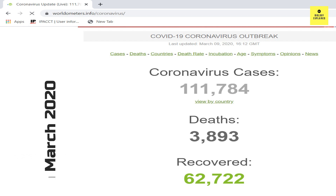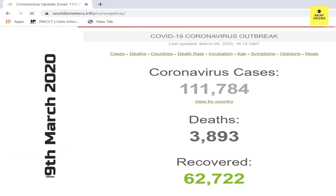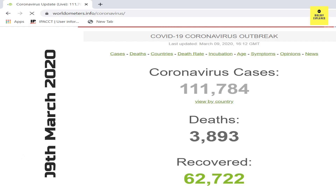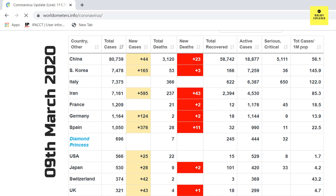But before we go into the details, let me give you an update with the current pandemic scenario of COVID-19. Infected people are more than 111,000, deaths are almost 4,000, and recovered people are a bit less than 63,000. Total 88 new deaths occurred worldwide.